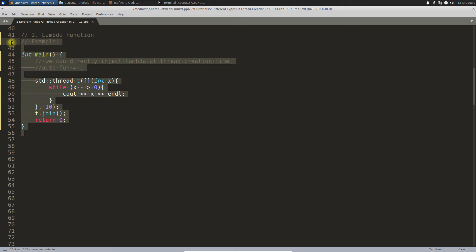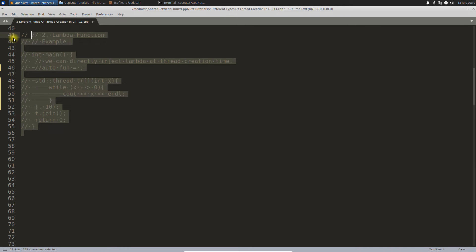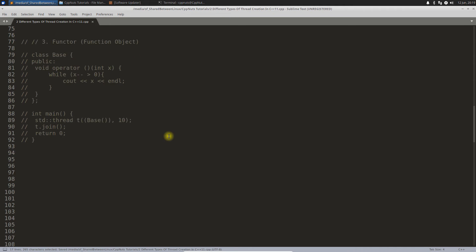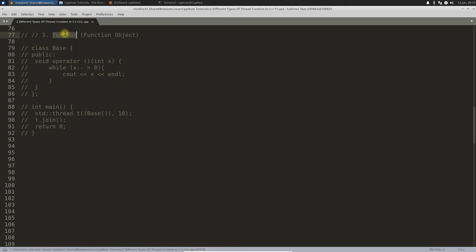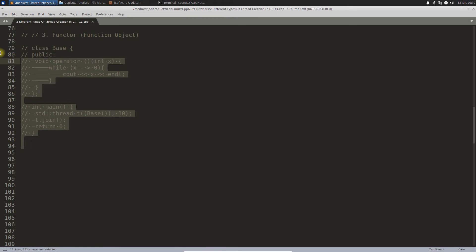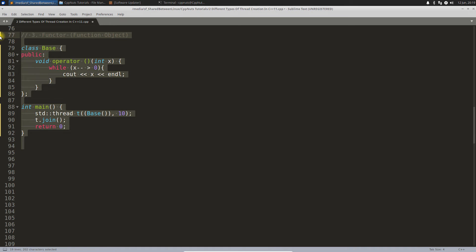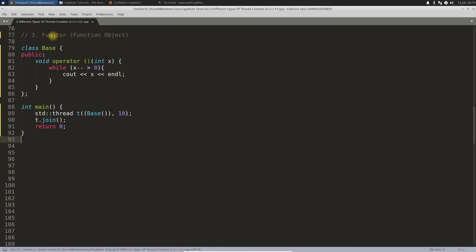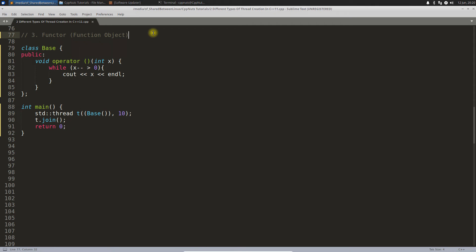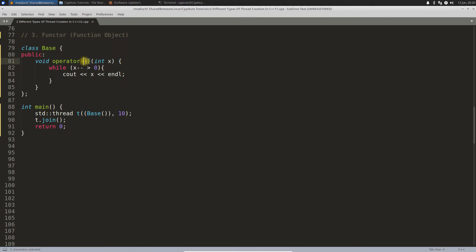Let's go to the third point. Third point is using functor. I don't know if you have heard about this or not, but this is a functor which is also called function object. This is how it is written. If you have a class and you are overloading this operator, then it is nothing but a functor.